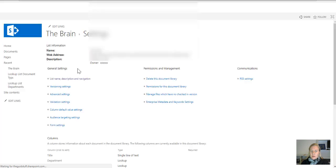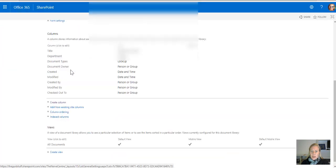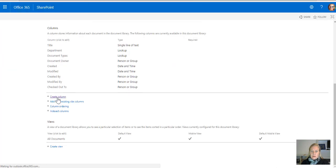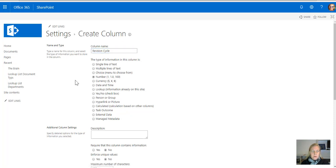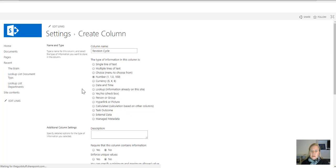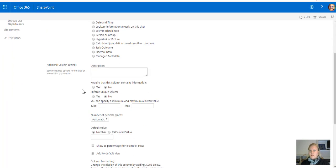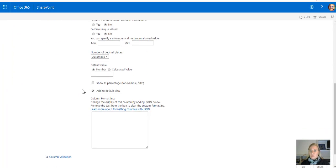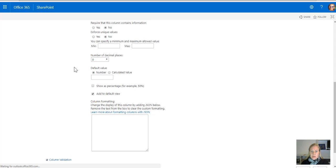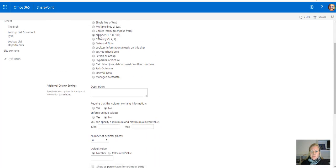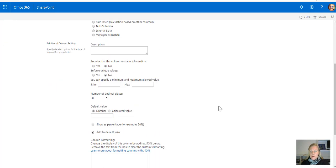And then the next column I'm going to add is, and this is going to be interesting for you, so I'm going to add something called revision cycle. And this is going to be a number, which means that someone can say that this must be reviewed every three months, which is 90 days, or every year, which is 365 days. So zero decimals and it's going to be a number.